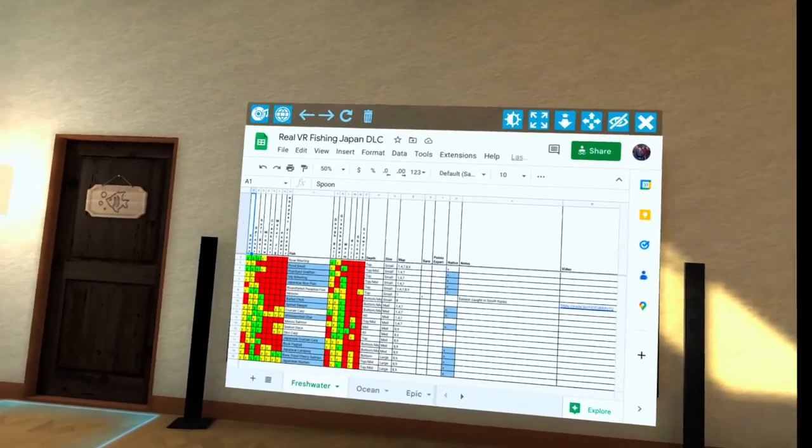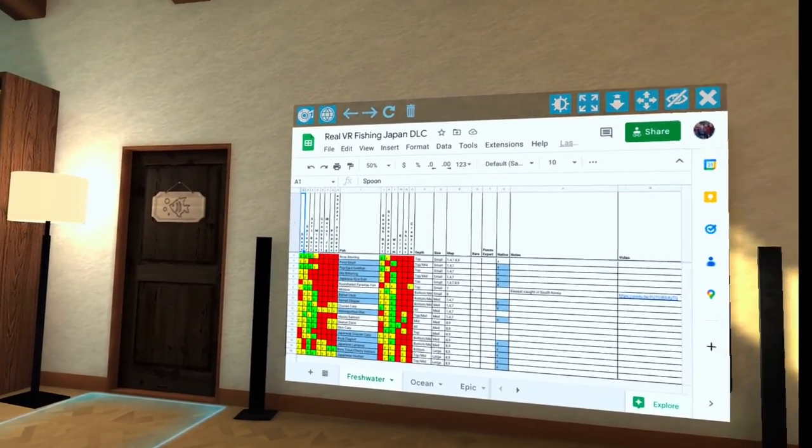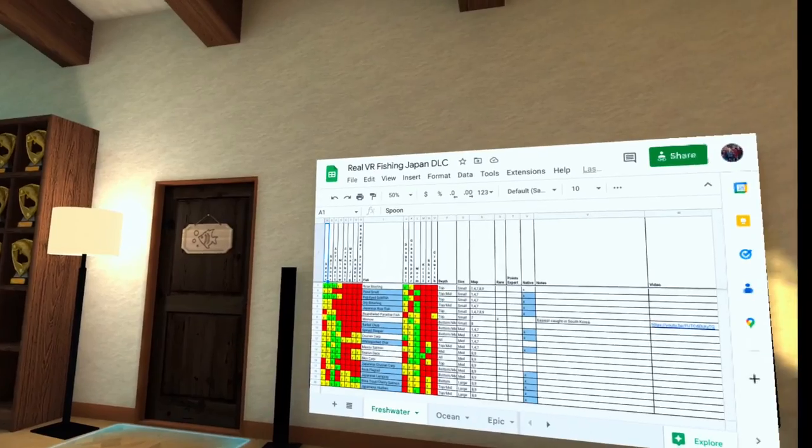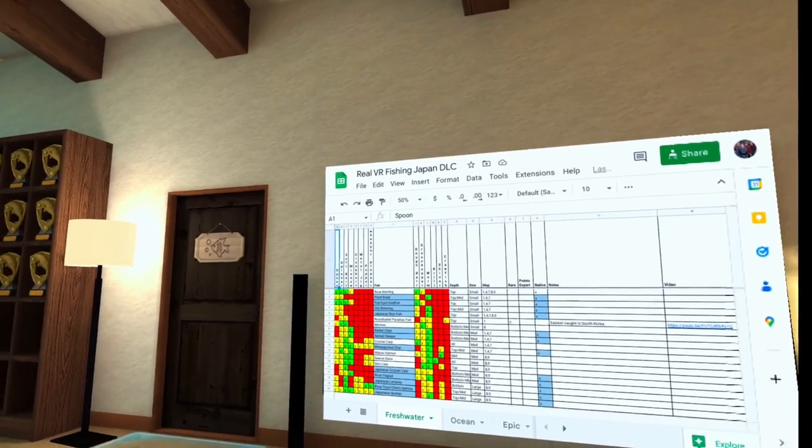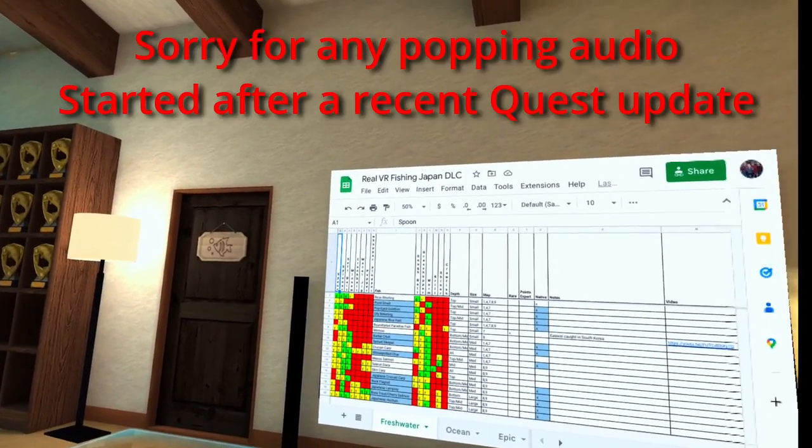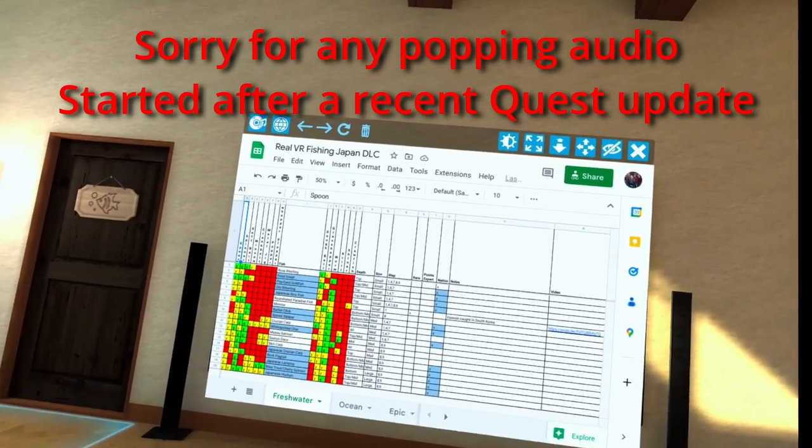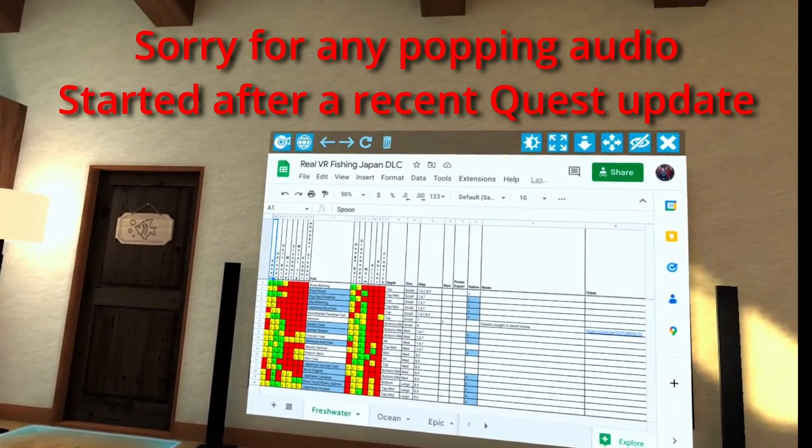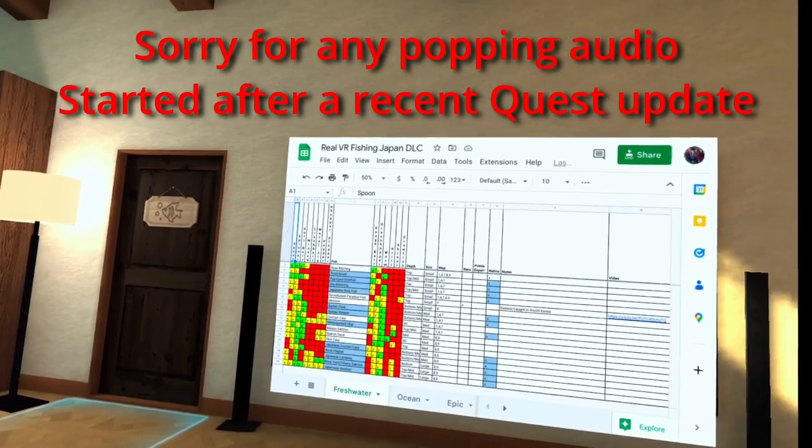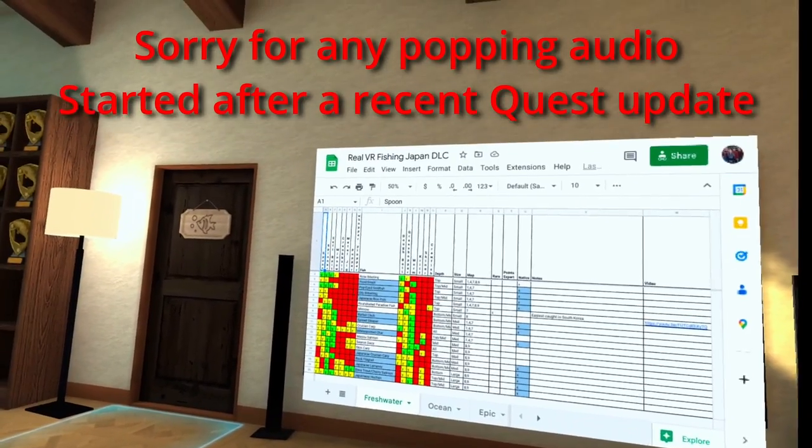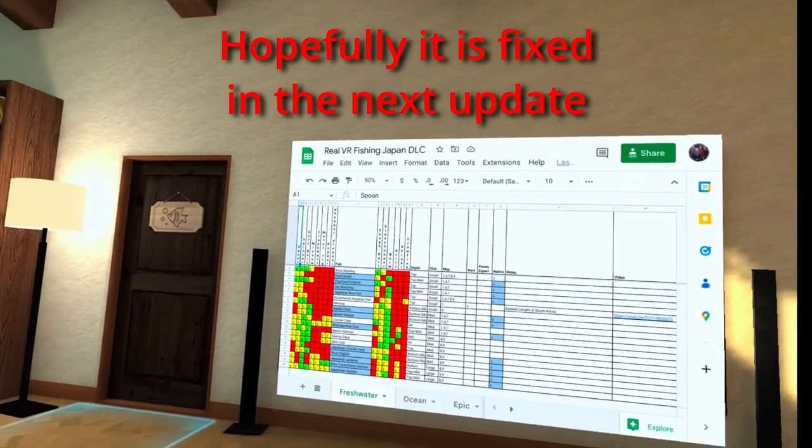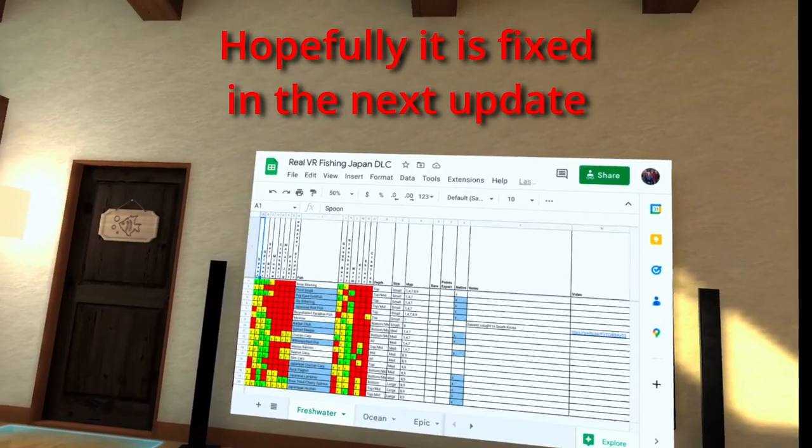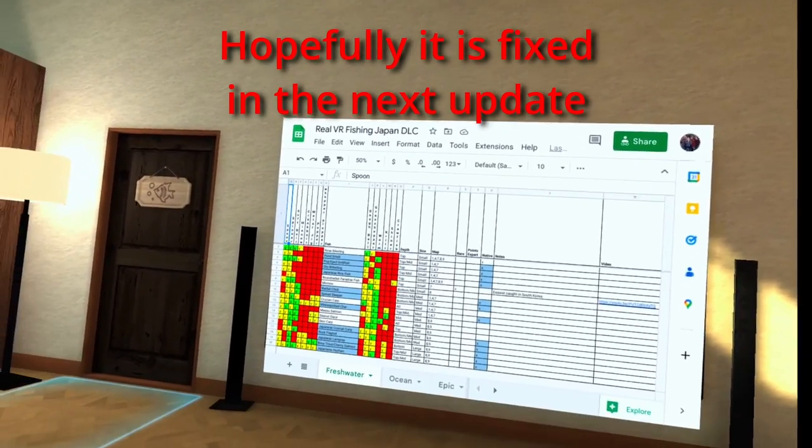Well, hello there fishing friends and if you're new here welcome to tonight's video. I thought I would go over my updated, finally finished Real VR Fishing Japan DLC spreadsheet that I have out there for you and show you what I've added to it and give you a little bit of tips and tricks on how you can actually import this into your game so that you can use this while you're fishing.